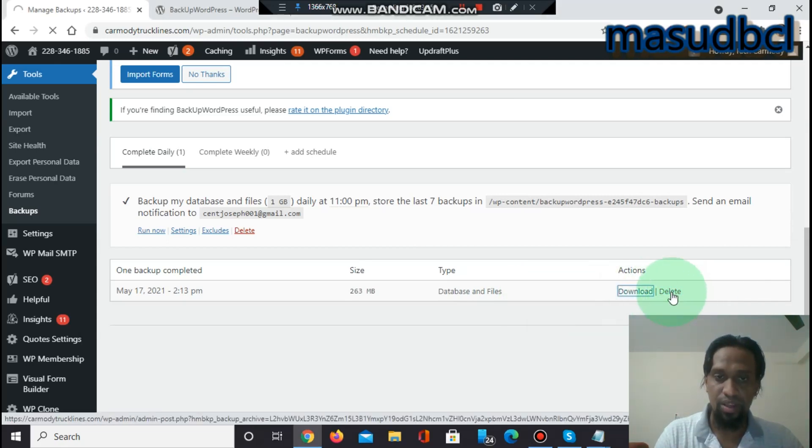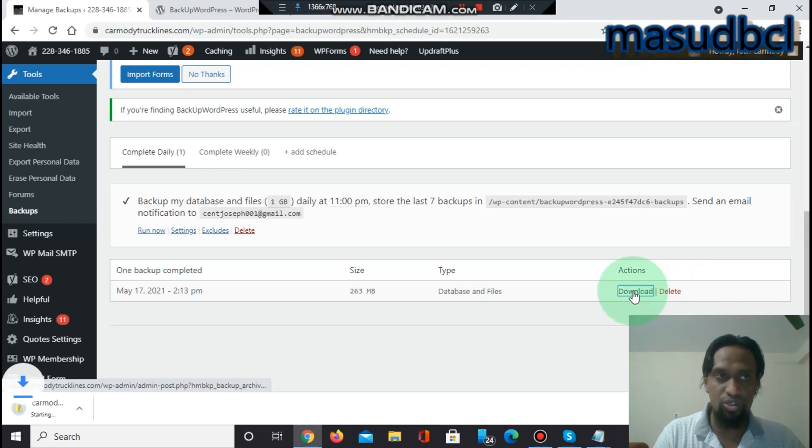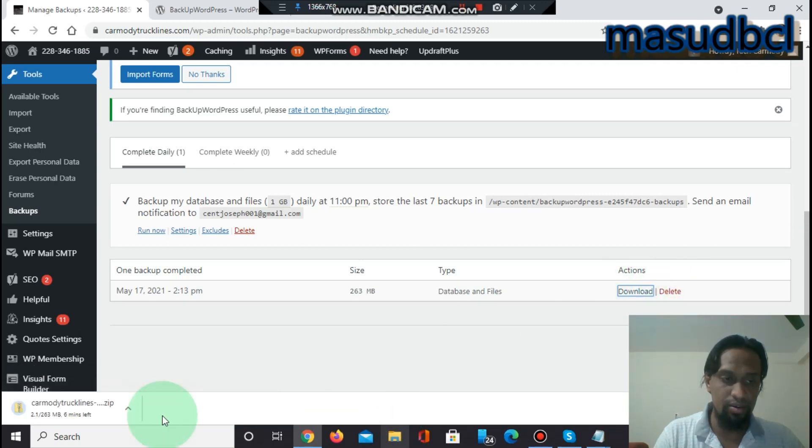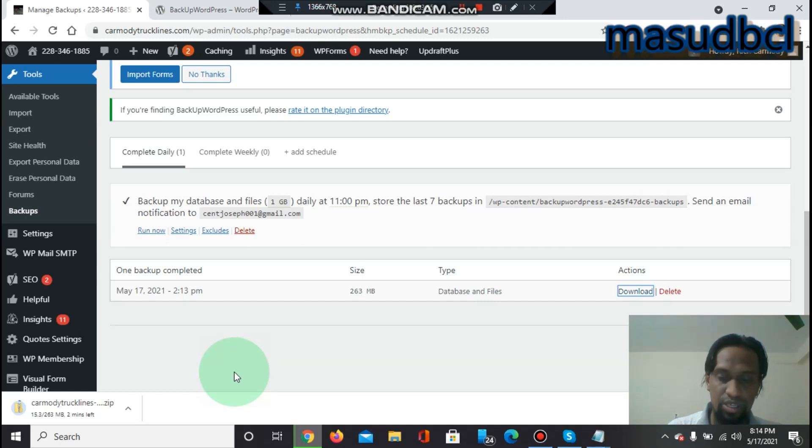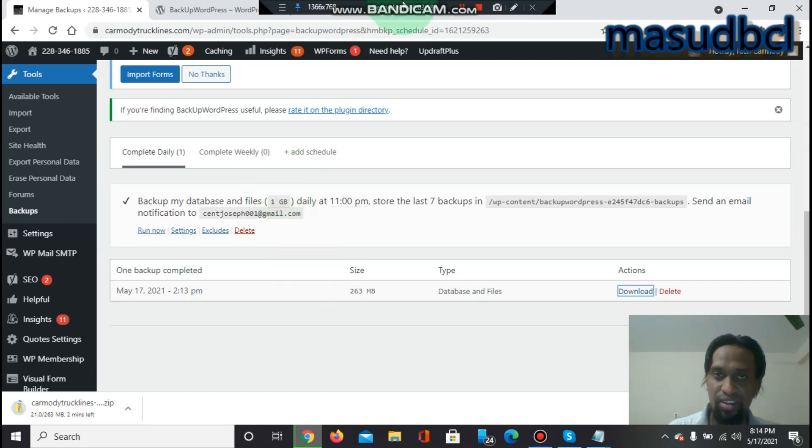We have to download the backup plugin or we can delete the backup also from delete option. After download, we can save it to our zip formation to our folder. At the future time when we will need, then I can upload it to the hosting server or to another WordPress website easily.